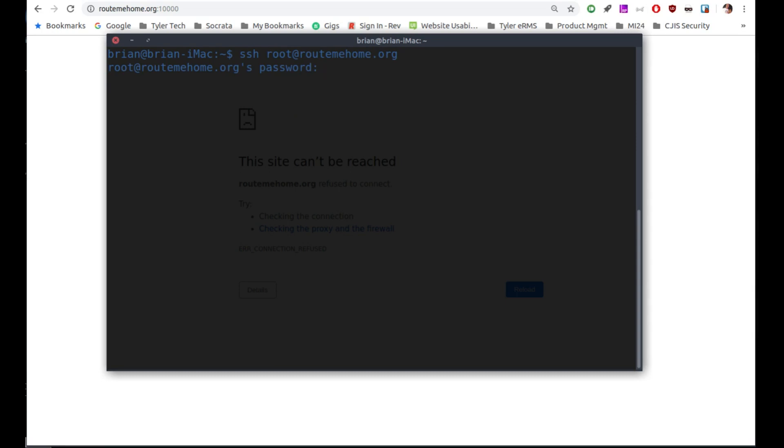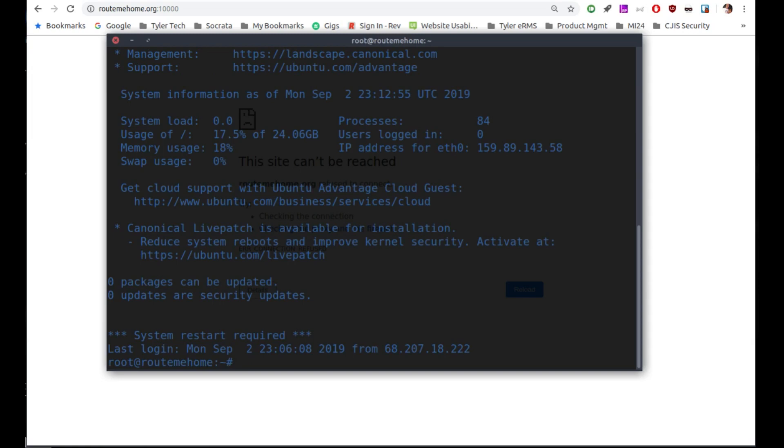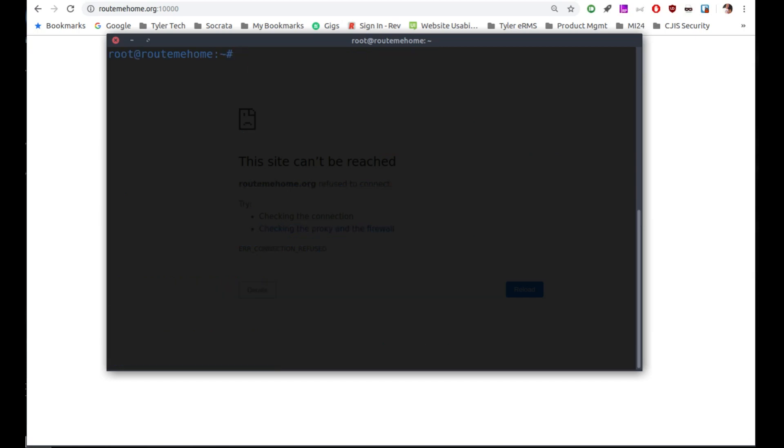You always want nice, long, strong passwords. So here we are, and we get the message of the day. It tells us what else is going on on the server here. Pretty nice actually for a CLI. So I'll just clear this out, and we need to do a few steps.